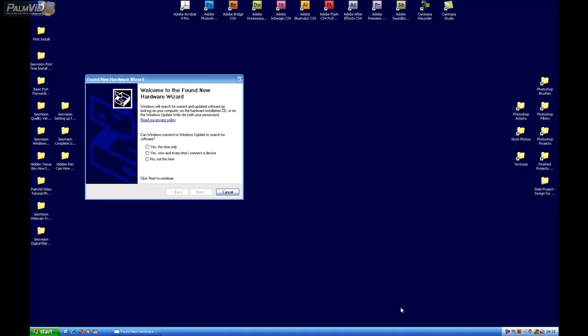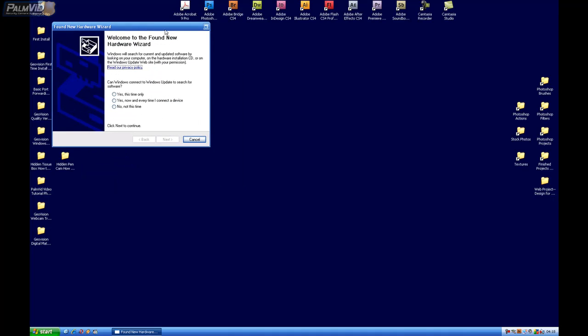All right, after we install the PCI card and boot up the computer, the first thing we'll notice is the welcome to the found new hardware wizard. We're just going to place this off to the side for right now, basically ignore it.